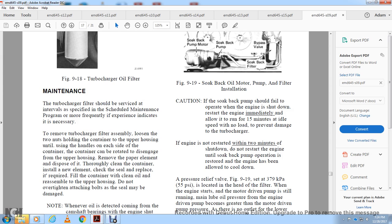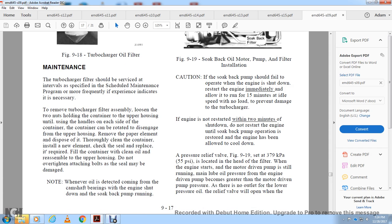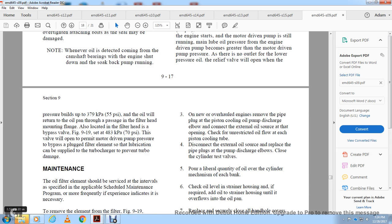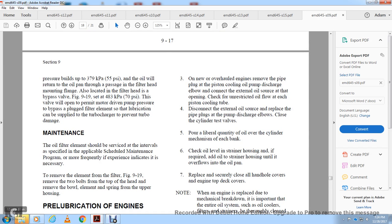There is a pressure relief valve set at 55 PSI in the filter head, Figure 9-19. When the engine is restarted while the motor-driven pump is still running, the main lube oil pressure becomes greater than the motor-driven pump pressure. With the lower oil pressure outlet, the relief valve opens when pressure builds up to 55 PSI, returning oil to the oil pan. A bypass valve set at 70 PSI is also located in the filter housing, Figure 9-19, which may open during motor-driven pump operation to ensure lubrication is supplied to the turbocharger preventing damage. Maintenance: The oil filter element should be serviced at the interval specified in the scheduled maintenance program. To service: remove the tube bolt from the top of the head, remove the bolt, element, and spring from the upper housing.